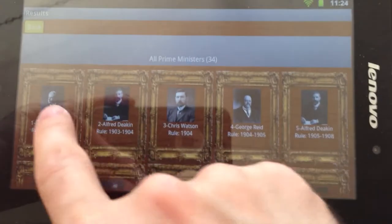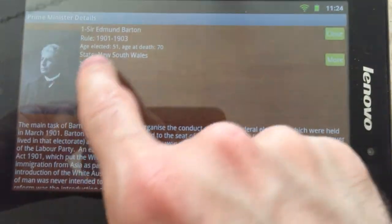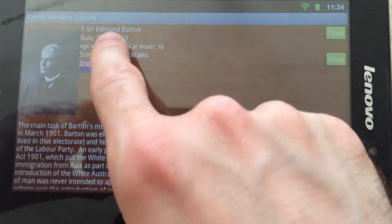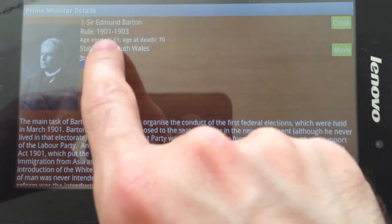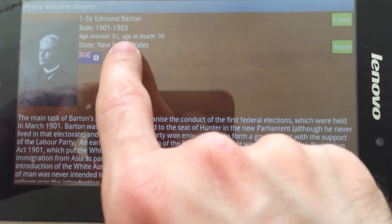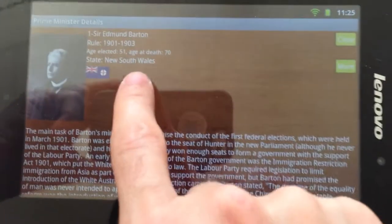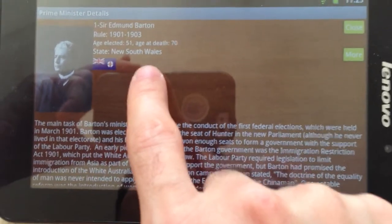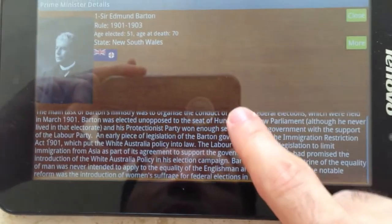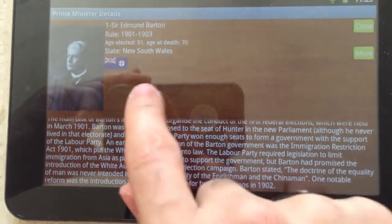If we click on any of the Prime Ministers, we can see his picture. His name is Sir Edmund Barton. The years he ruled were 1901 until 1903. He got elected at the age of 51, died at the age of 70, and he's from New South Wales. We see a brief description of what he's done.